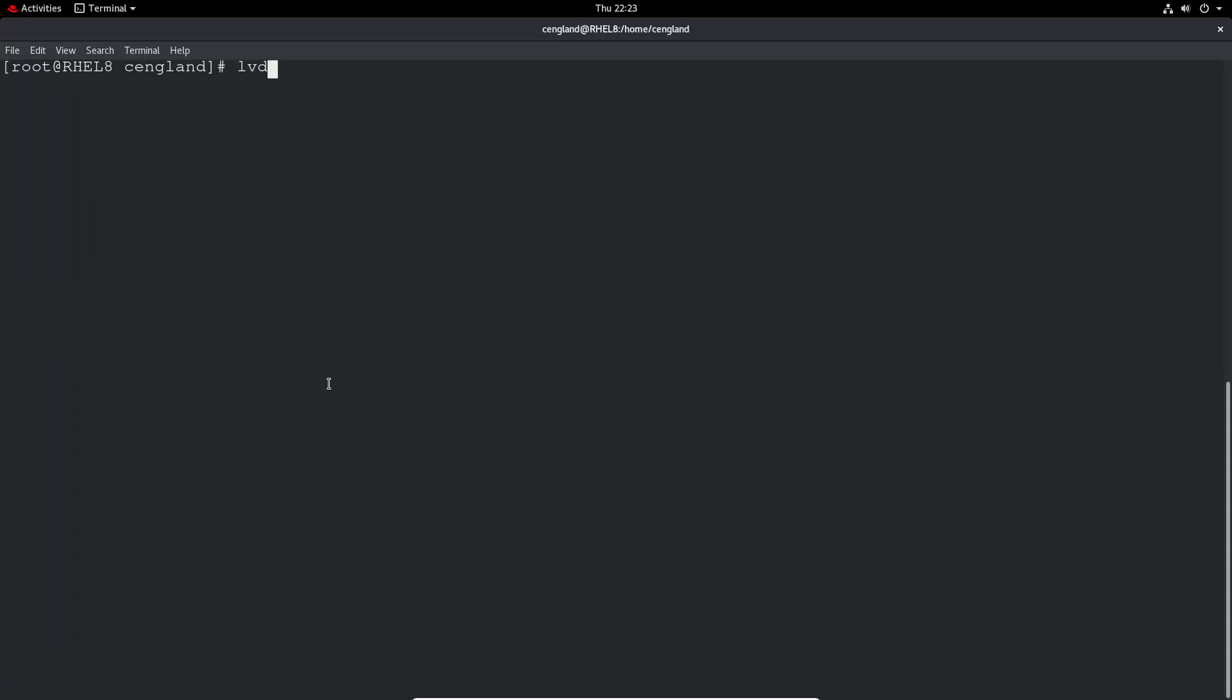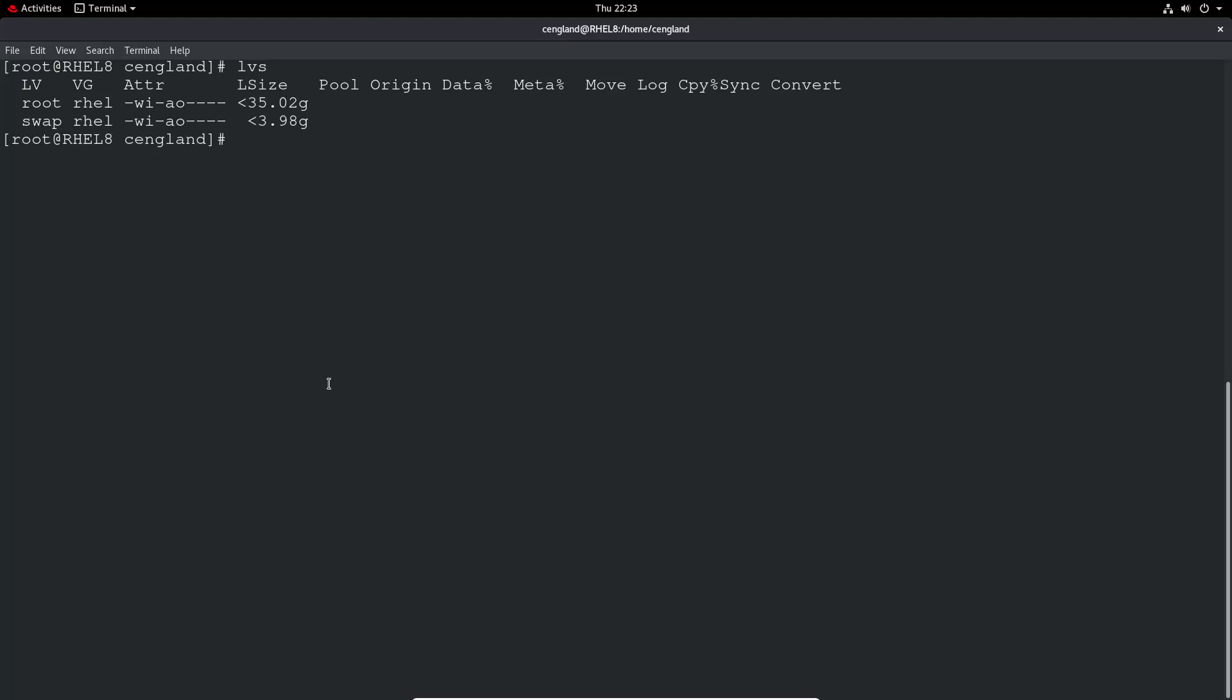If we do lvs we have no logical volume there at the moment. So what we need to do is lvcreate. It's all pretty much similar - it's lv as in pv but for logical volume create, and then we specify the size.